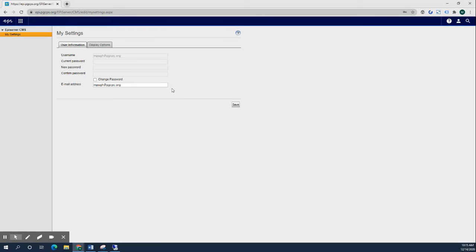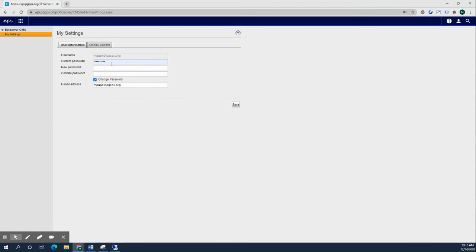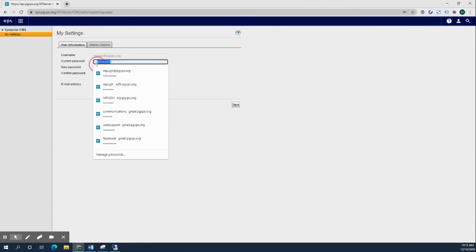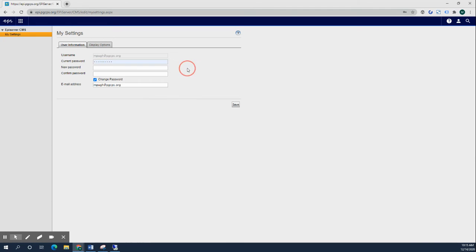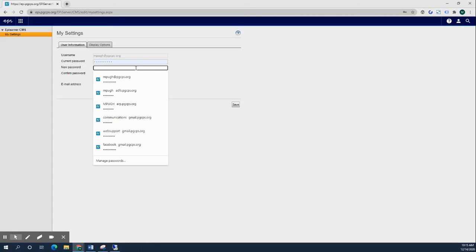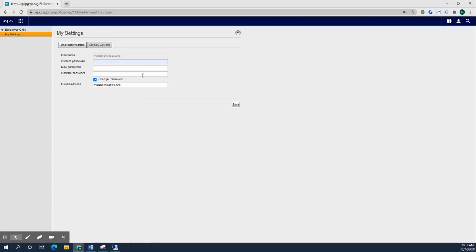Here is where you can click the Change Password box, type in your current password which is already filled in, your new password and the confirmed password, and then click Save. Next time you log in, that will be the password you'll be using.